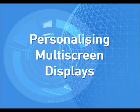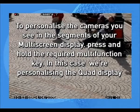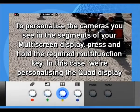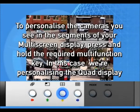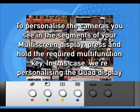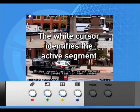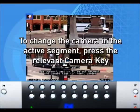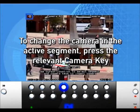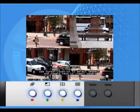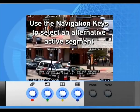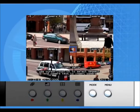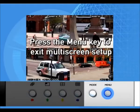Personalizing multi-screen displays. To personalize the cameras you see in the segments of your multi-screen display, press and hold the required multi-function key. In this case, we're personalizing the quad display. The white cursor identifies the active segment. To change the camera in the active segment, press the relevant camera key. Use the navigation keys to select an alternative active segment. Press menu to exit multi-screen setup.